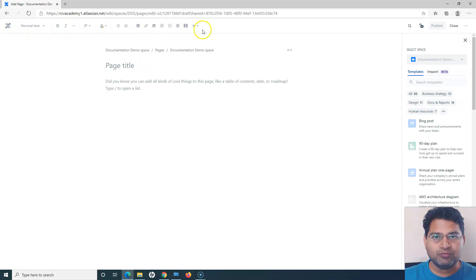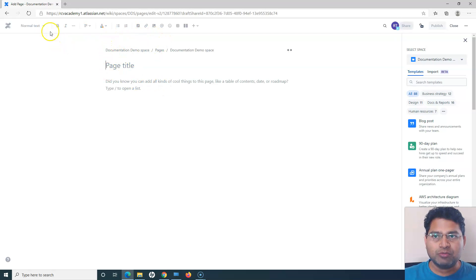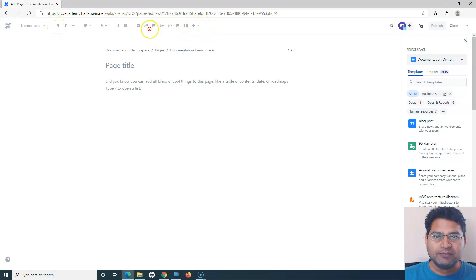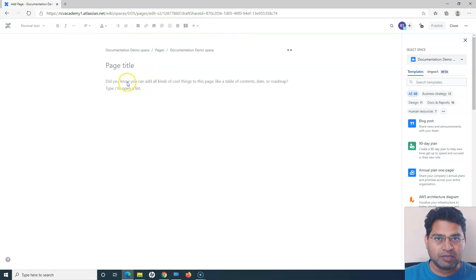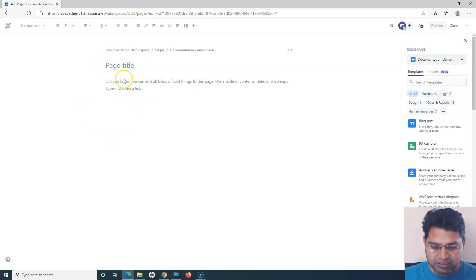Now you're on the page creation panel. You can see the page editor at the top where you can customize the page, with different customization options similar to what you see in a Word document. I'll cover the editor in detail along with macros in an upcoming tutorial. For now, this is the blank page we have.